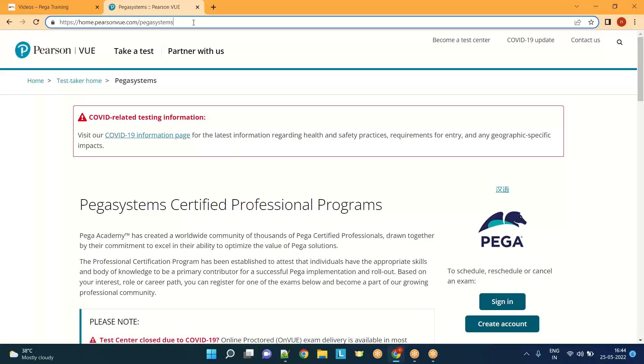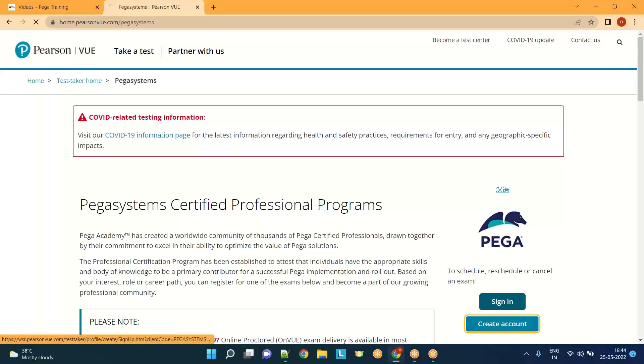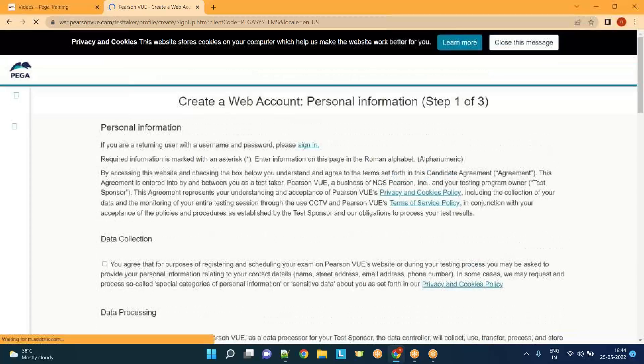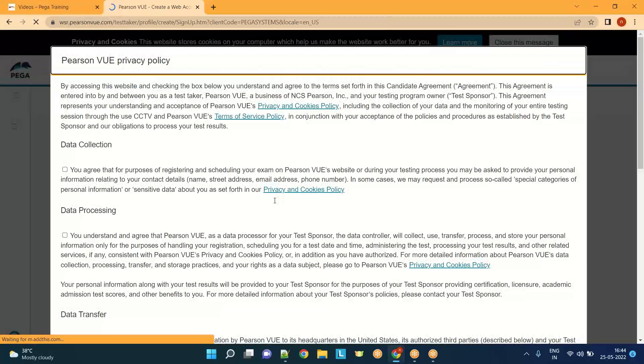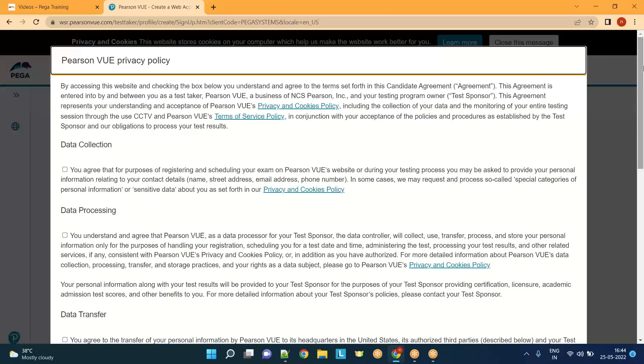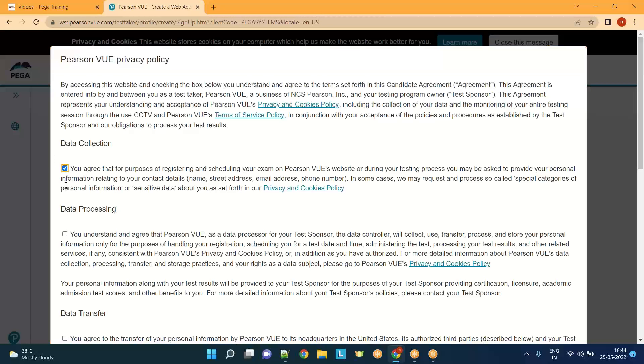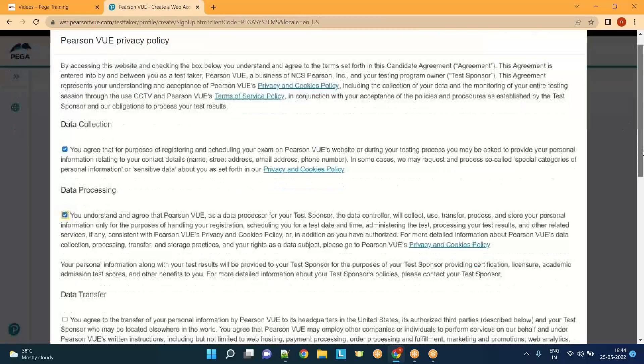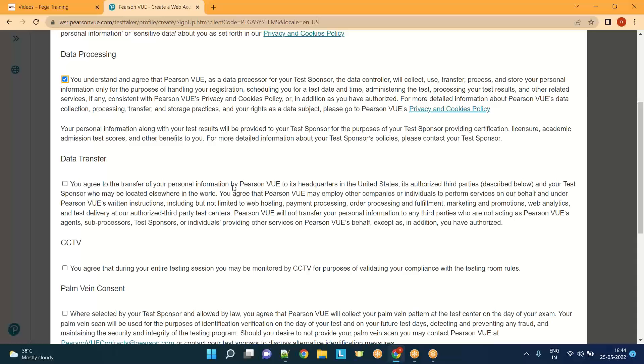You can just click on the link. First you need to create an account, so basically you need to register into the website. Only after registration you can book a slot for your exam - either you can go to the center and write the exam or you can write from your home. Just go through these instructions and enable the checkboxes.